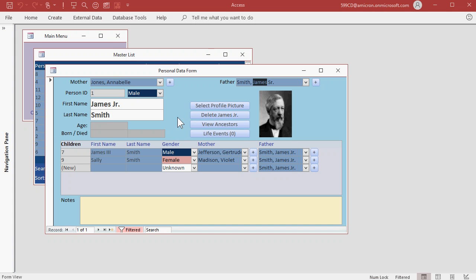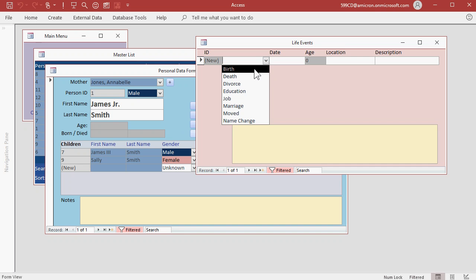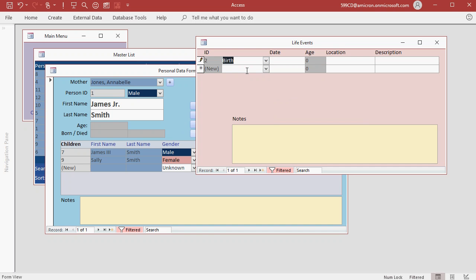Let's put in some life events for James Jr. Click on the Life Events button. Let's start off with his birth date. If you drop down this box here, you'll see a list of all the different types of life events. The first one is Birth. Now type in his birth date, or pick from this little box here.